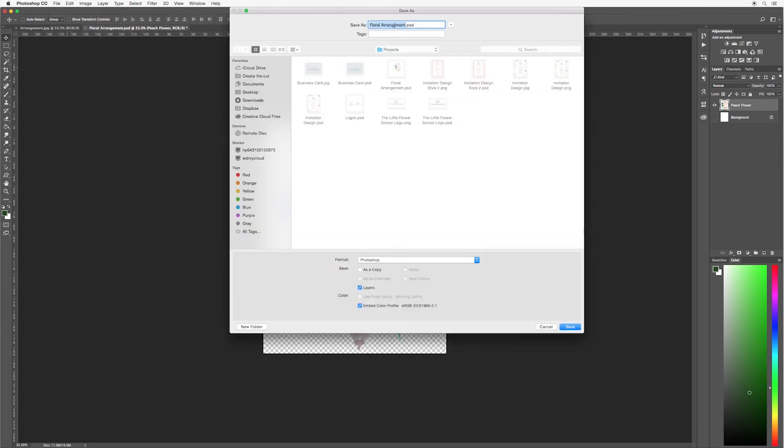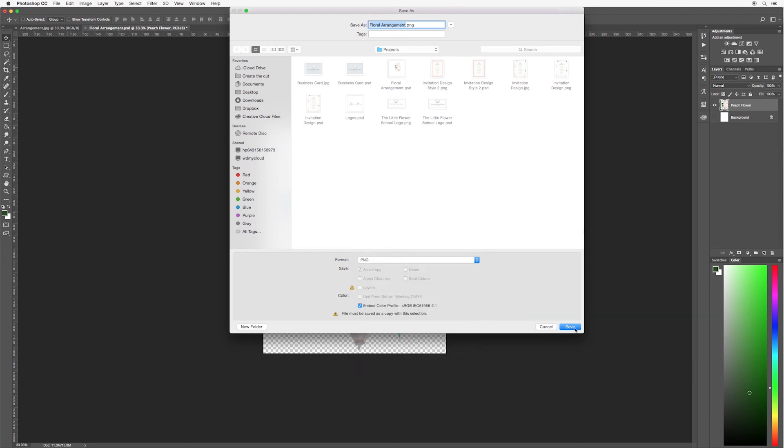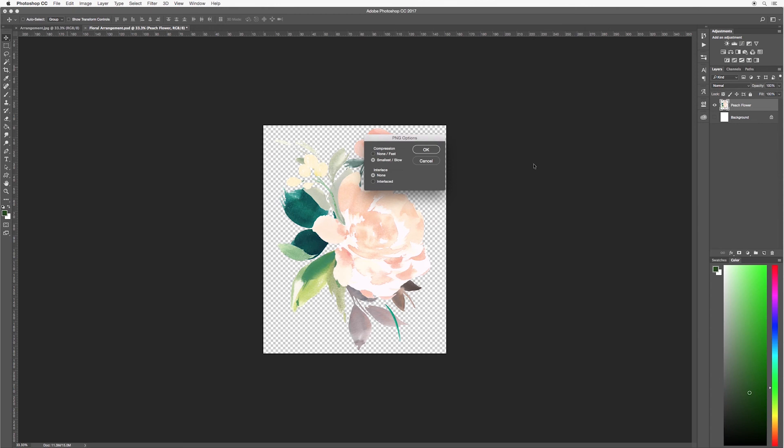It should already be titled for you as floral arrangement. Go down to the format and select PNG. Next click save. Just leave these settings as mine appear here and then hit ok.